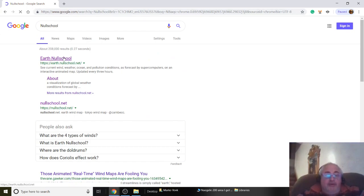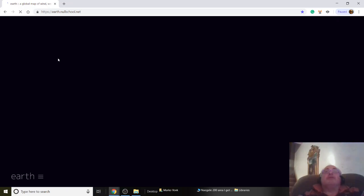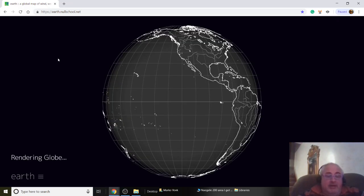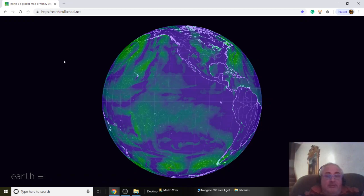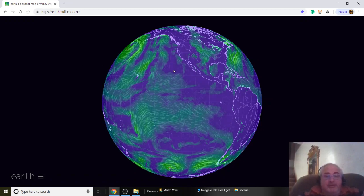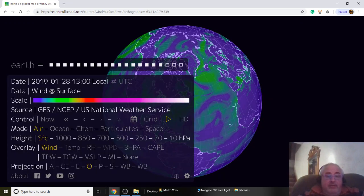It's called Earth Null School. Just click on it — this is gonna let us know about pollution, carbon dioxide, carbon monoxide, ocean temperatures, things like that. You see this little button here that says 'Earth' — click on it.